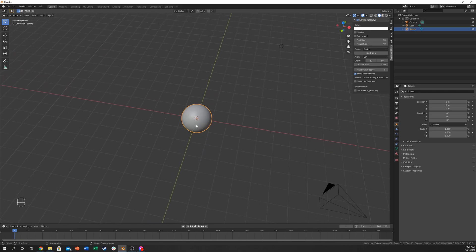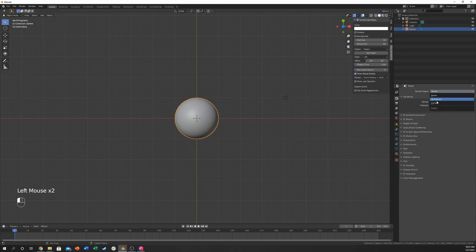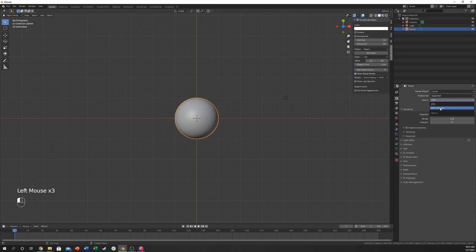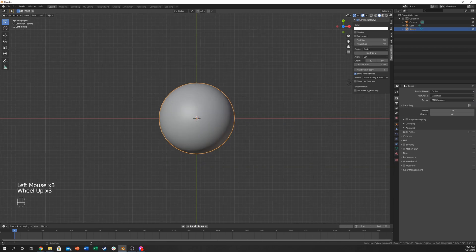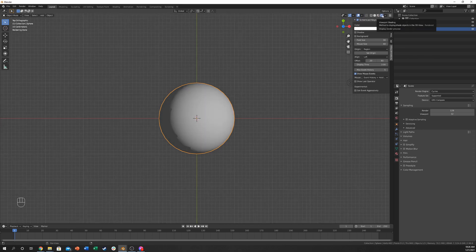Now I'm just going to go into the top view just so I can see what it is, and I'm going to go over here, click EEVEE and change it to Cycles. This isn't something you necessarily need to do — there's other ways to do it — but this will give you an accurate representation of what you'll be seeing if you were to render it. So your workflow may be just to hit F12 and render it every time you change something.